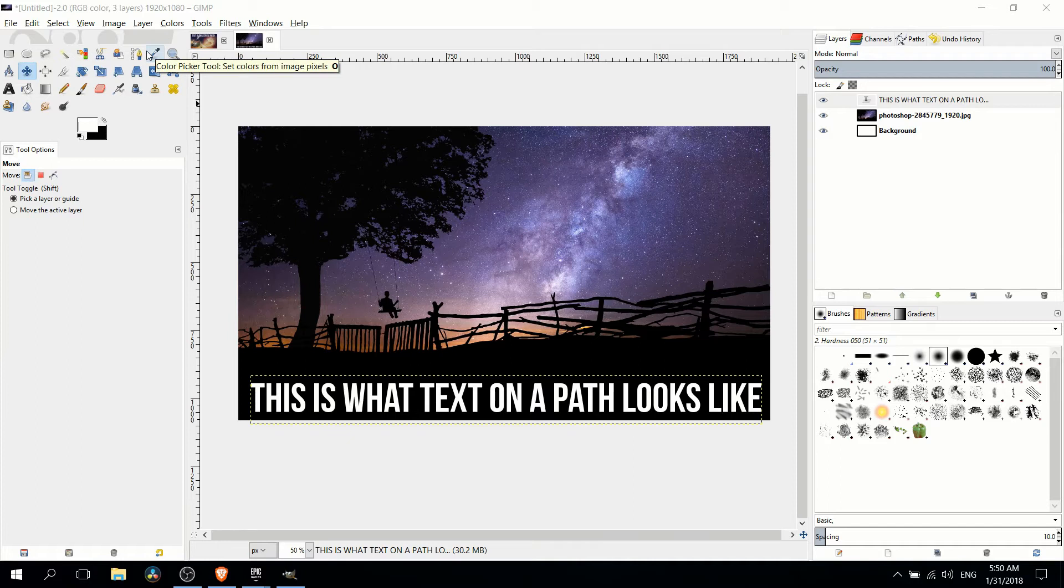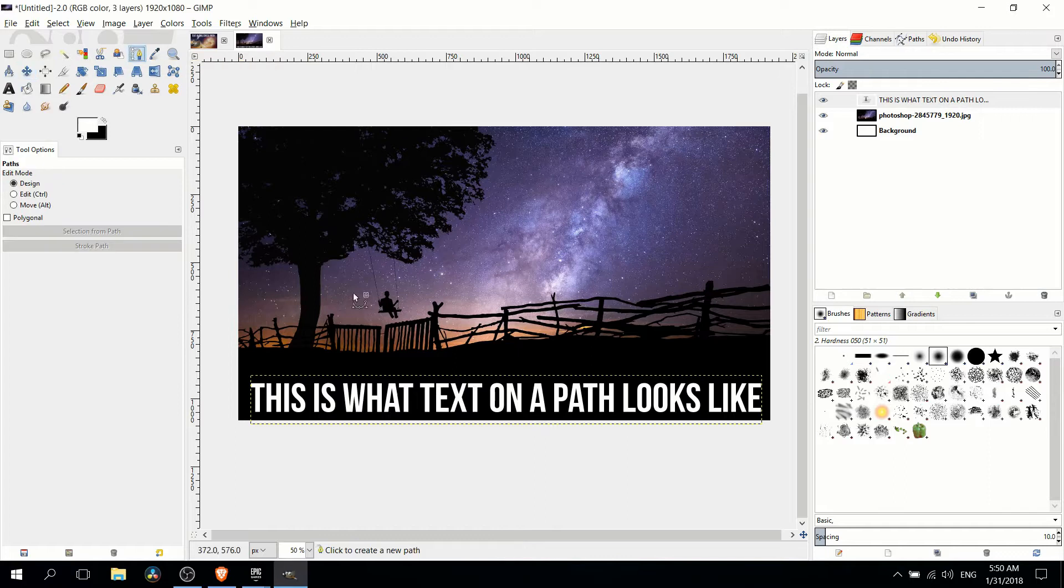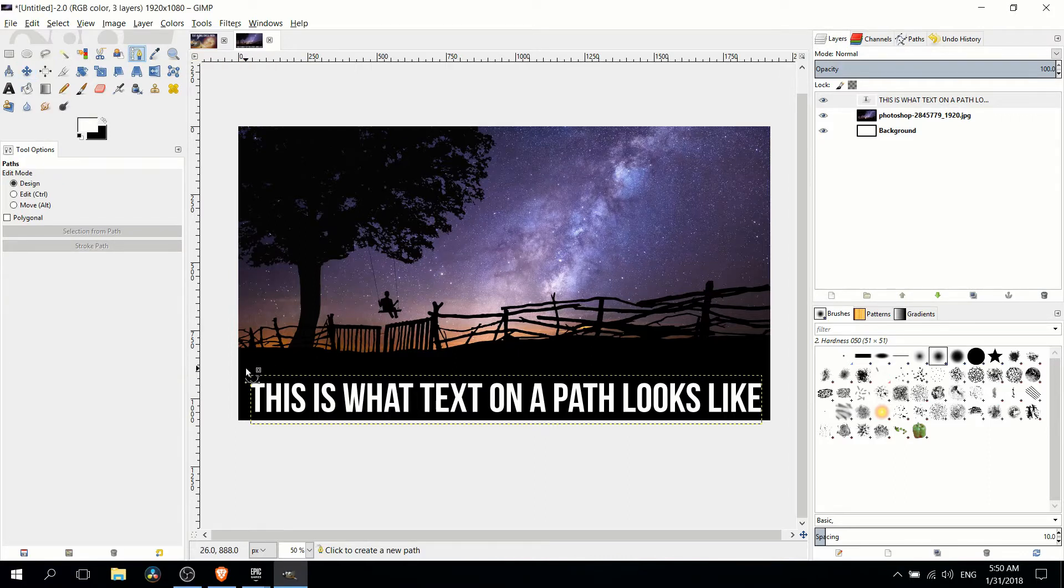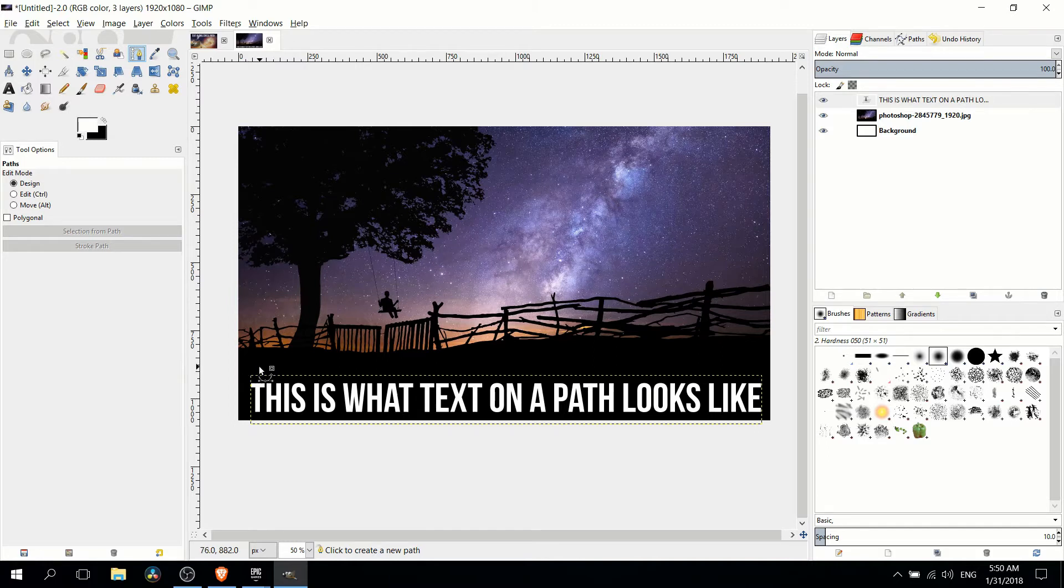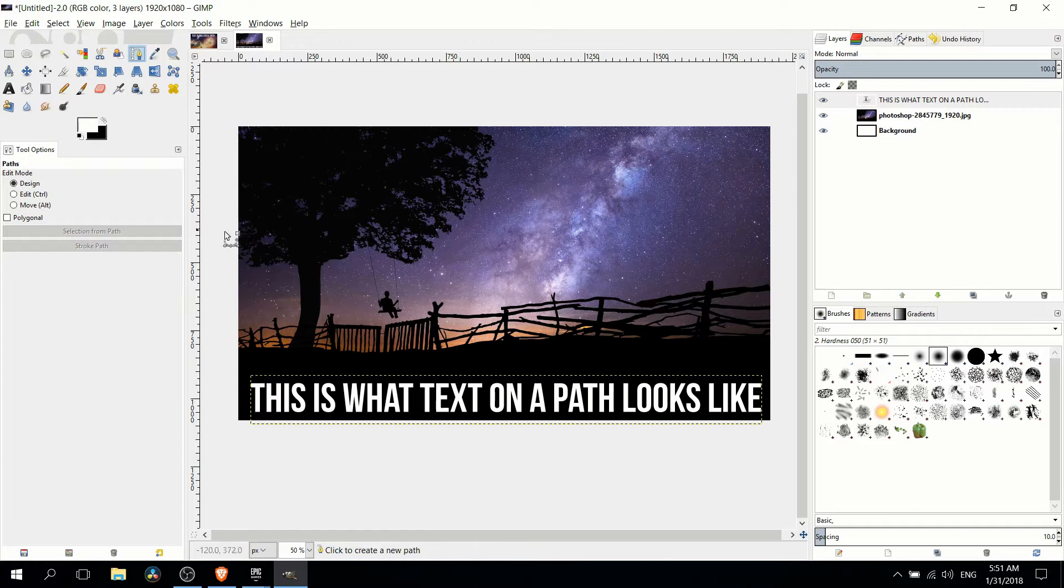So once you have your text created, at least at a basic level, go ahead and select the paths tool. And what we're going to be doing here is creating a series of points. In my case I'm going to be trying to take this text and put it below the shadows over here so that it kind of curves around with the landscape horizon.